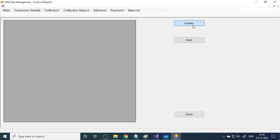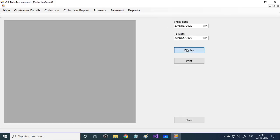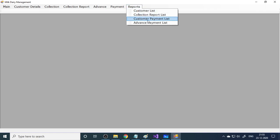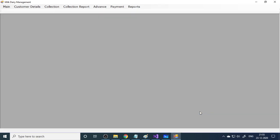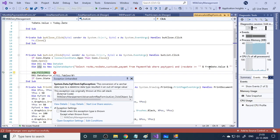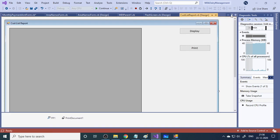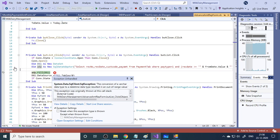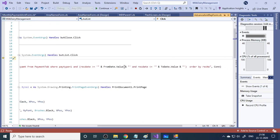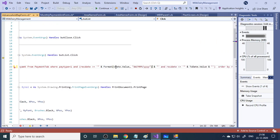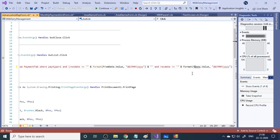In the reports section you can see the customer list, collection report showing all collections, customer payment list, and advance payment list. There may be another date formatting issue — from date and to date values need to be formatted the same way using the Format function to ensure they work correctly. Once formatted, the reports will display properly.